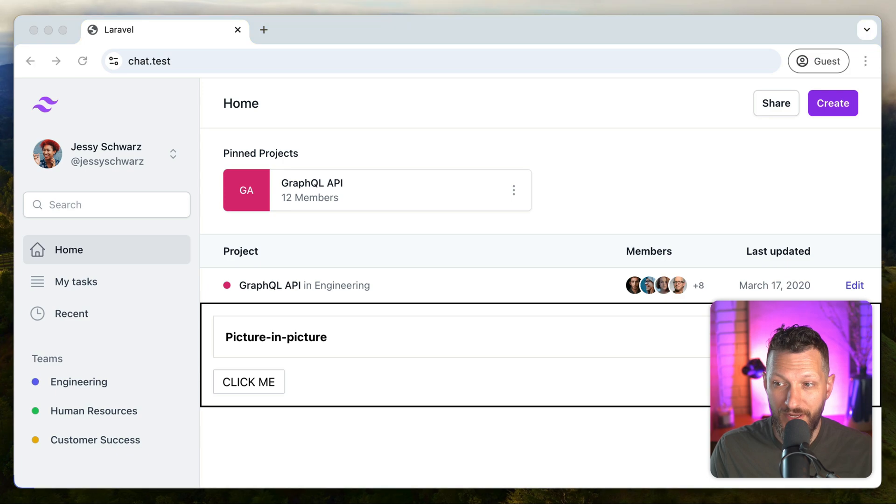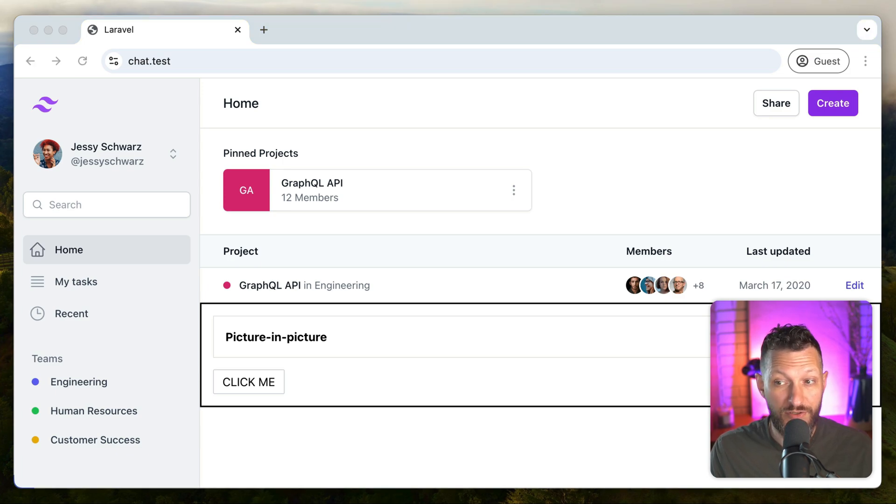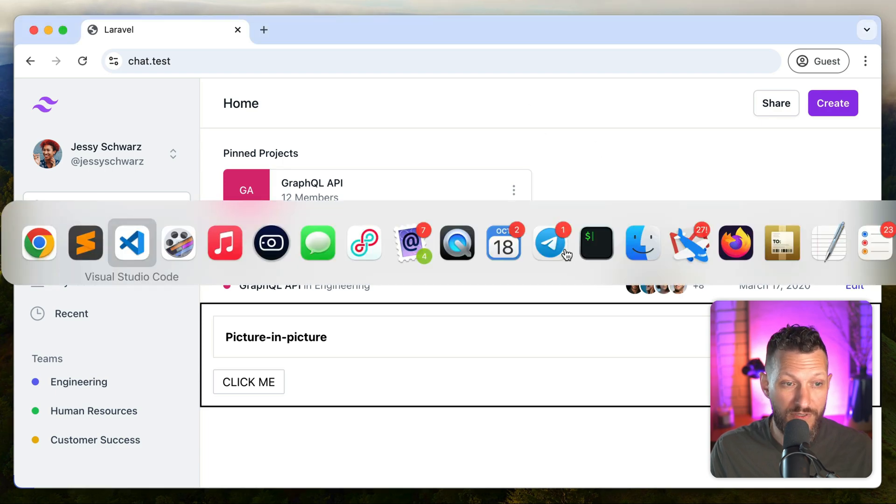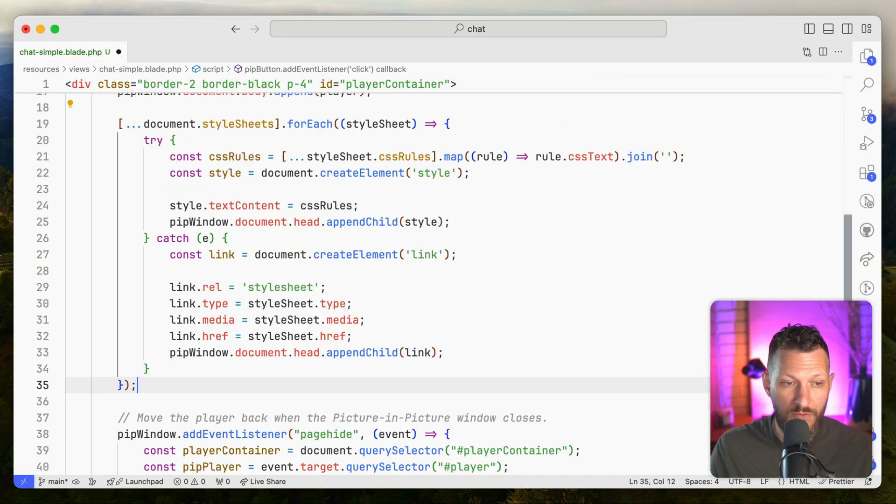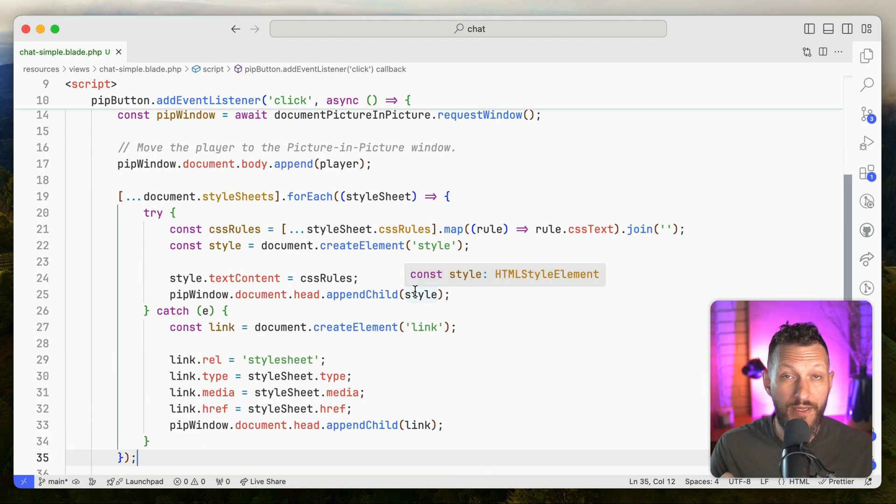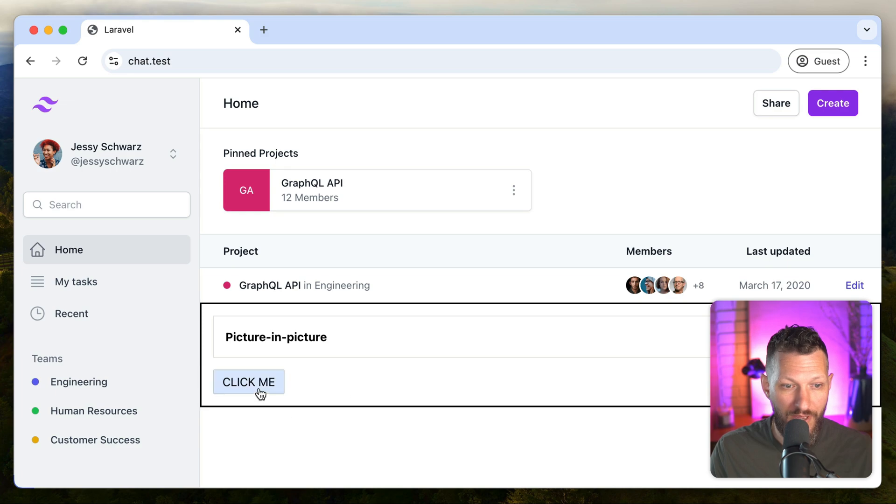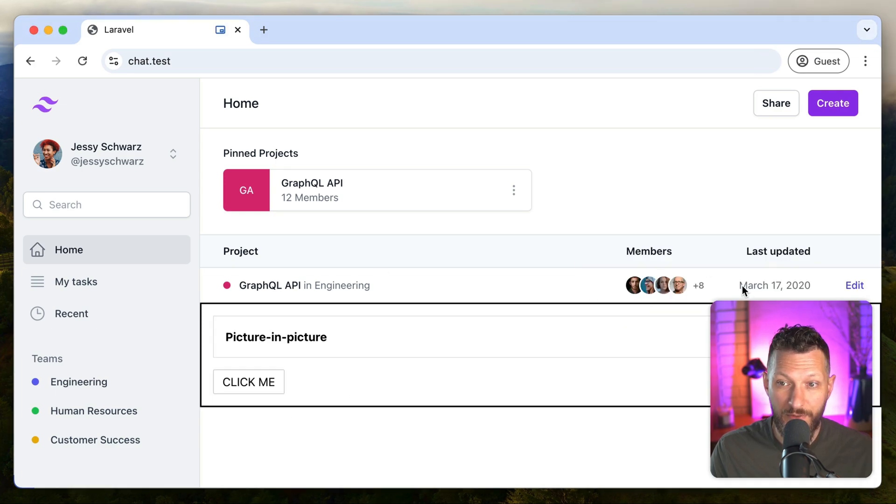And the last thing is, let's grab the styles. Once again, this is something that I got just directly from the article. You could set the styles yourself if you want it in JavaScript, or you can just use this snippet of code, which copies all the style sheets that are referenced in your parent and duplicates them all into the pip window. So now when we hit click me, we get all the same original styles, just like we want.